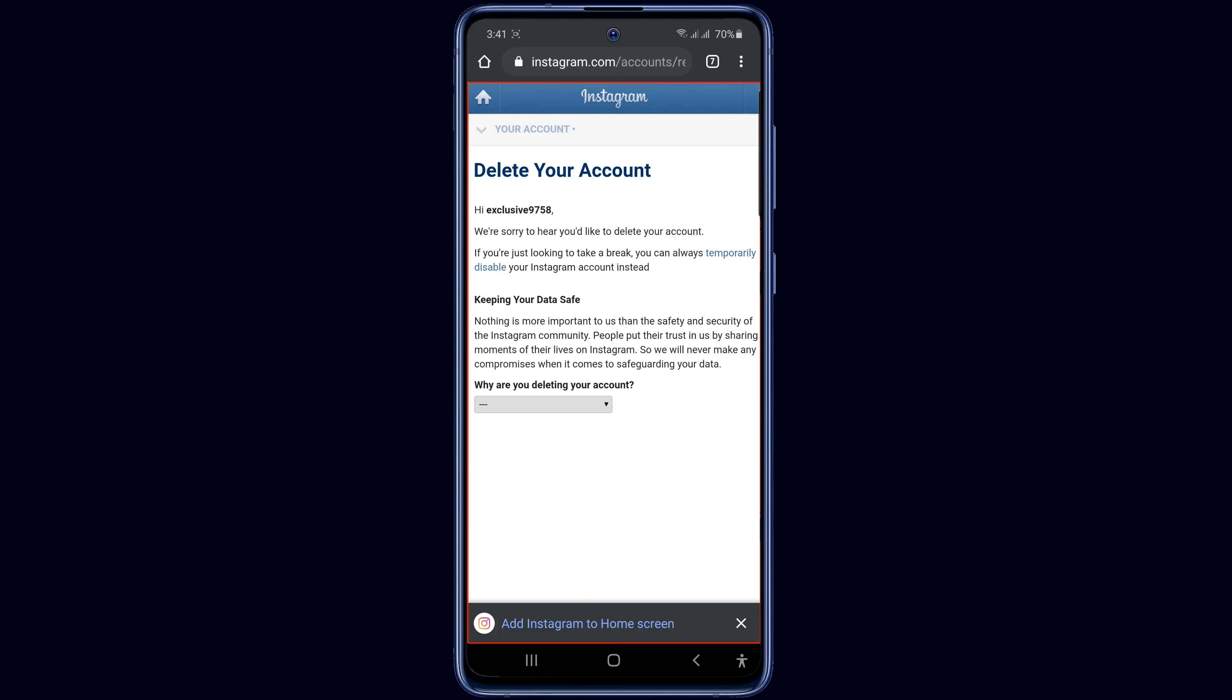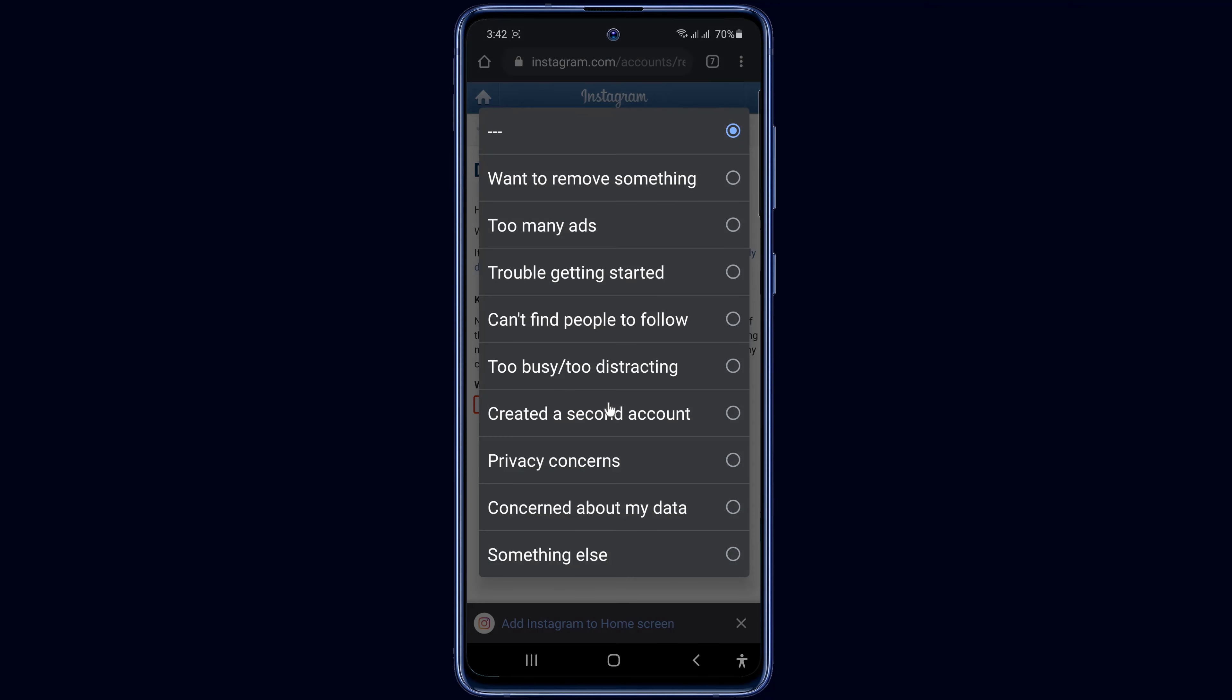Here a question about why you want to delete your Instagram account. Now click on why you are deleting your account. Here you can choose any option. I choose the last option, something else.